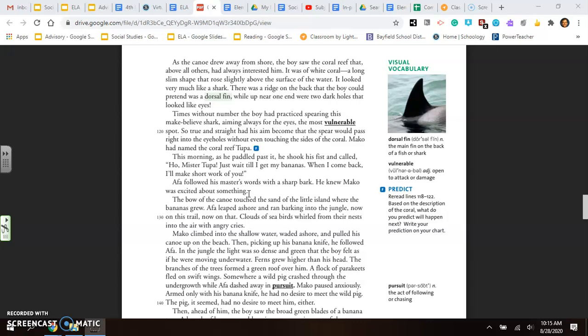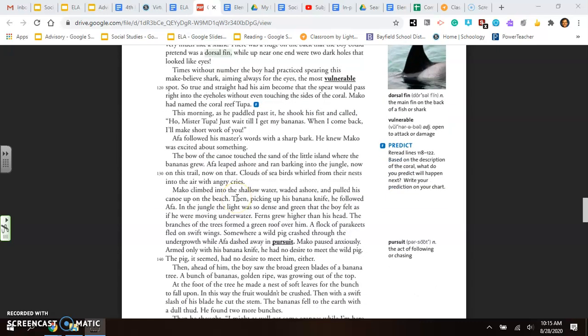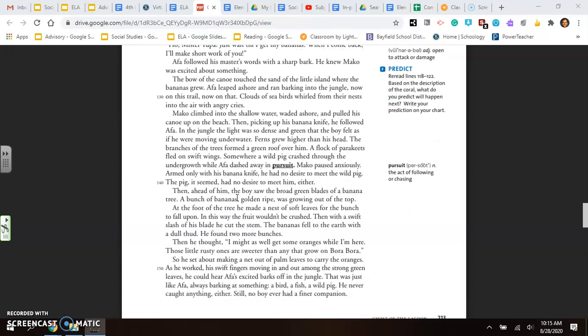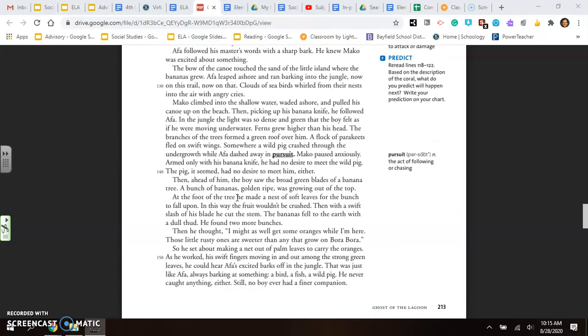Armed with his banana knife, he had no desire to meet the wild pig. The pig, it seemed, had no desire to meet him either. Then ahead of him, the boy saw the broad green blades of a banana tree. A bunch of bananas, gold and ripe, was growing out of the top. At the foot of the tree, he made a nest of soft leaves for the bunch to fall upon. In this way, the fruit wouldn't be crushed. Then, with a swift slash of his blade, he cut the stem. The bananas fell to the earth with a dull thud. He found two more bunches. Then he thought, I might as well get some oranges while I'm here. Those rusty little ones are sweeter than any that grow on Bora Bora.